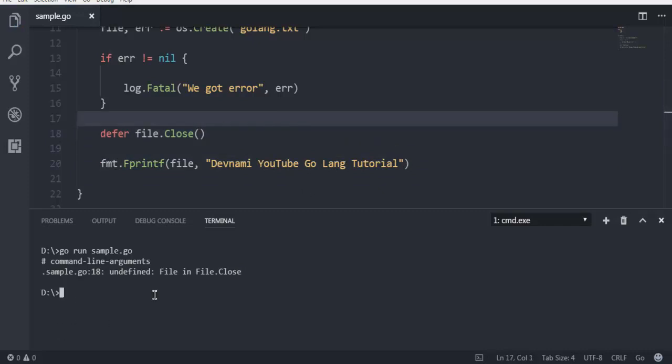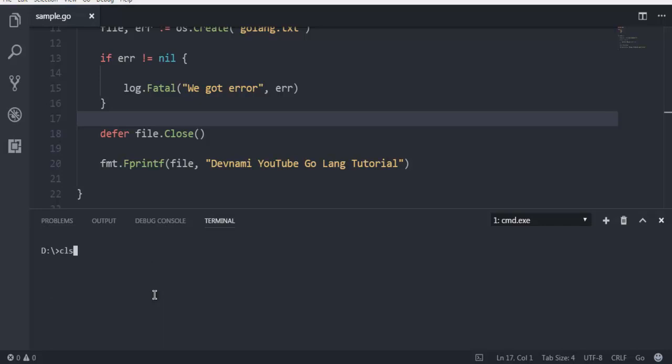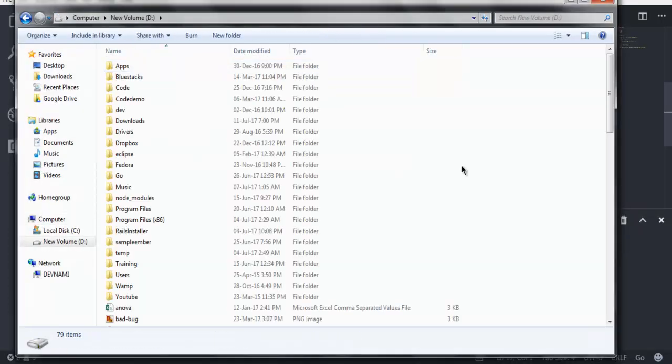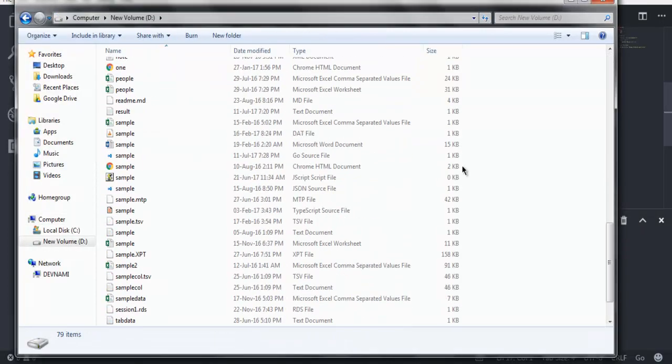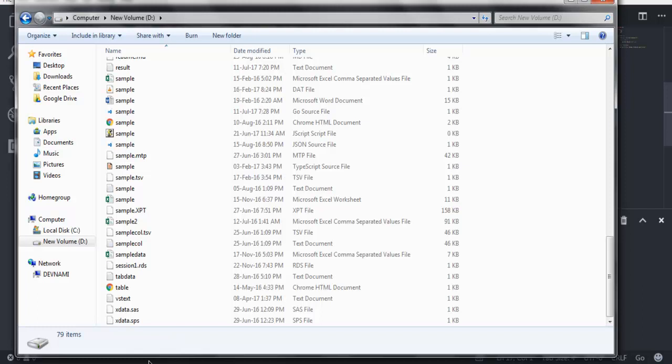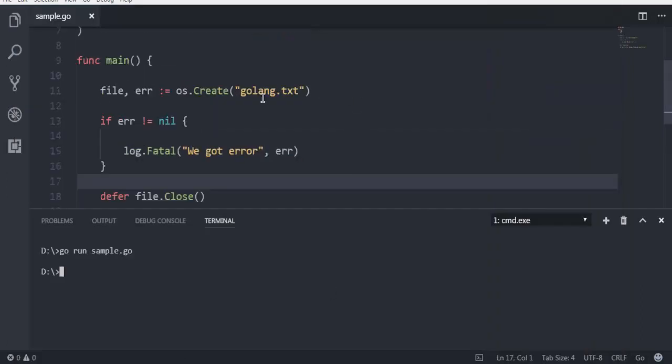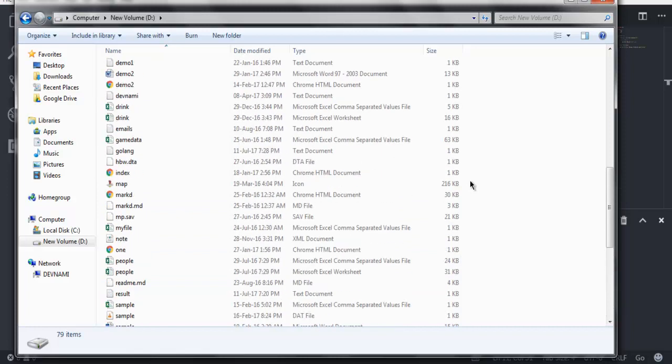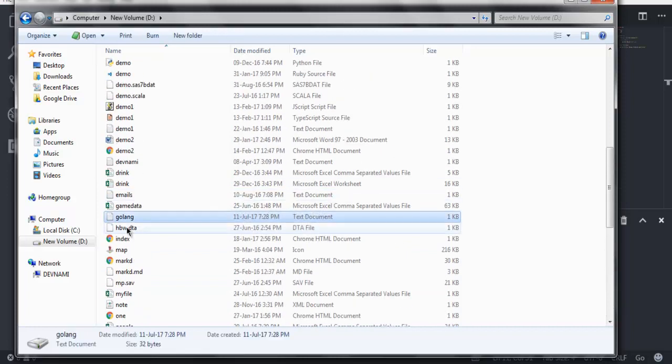Let me come back to the console and run the code again. You can clear this as well so that it looks clean. Now it returns with a blank prompt. It doesn't print anything on console and that means that your program executed perfectly. Simply go to your explorer. Now let's find out our file golang.txt.